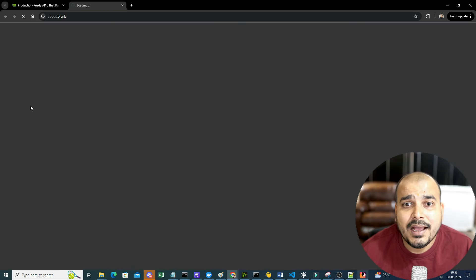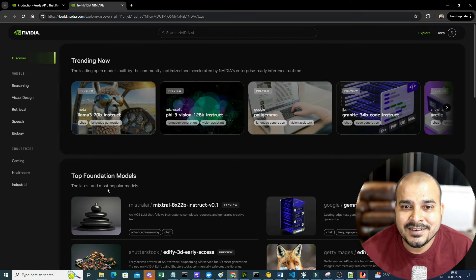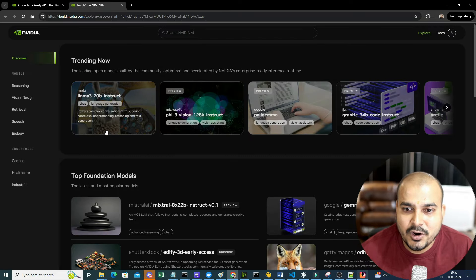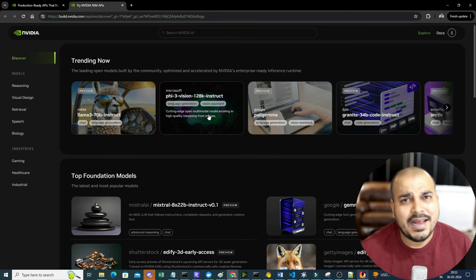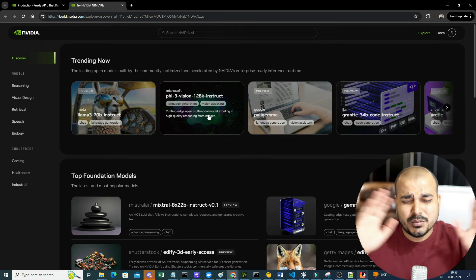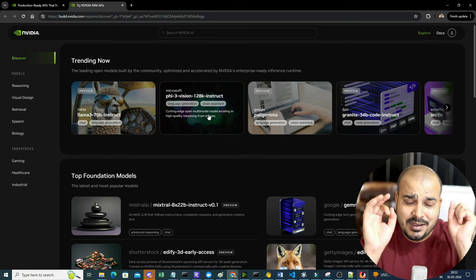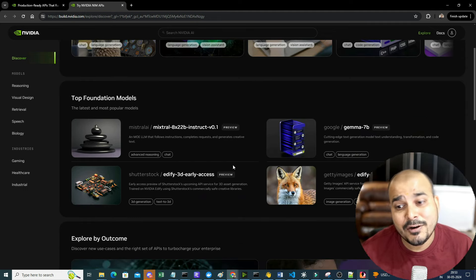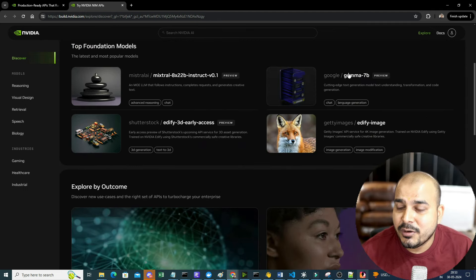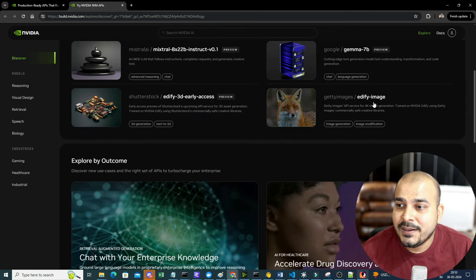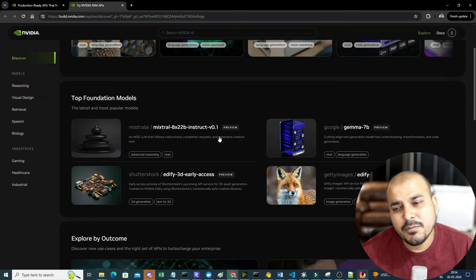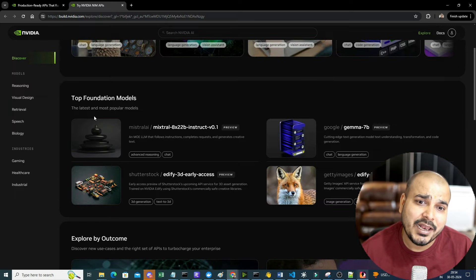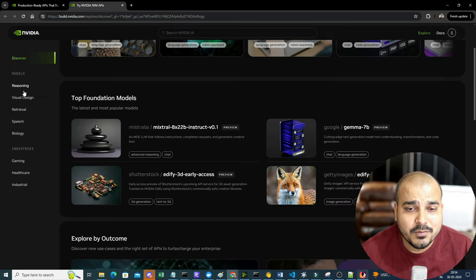Just click on Try It Now, and once you go ahead and click on Try It Now, here you will be able to see all the models. You can see LLaMA 370B - it has almost all the open source models, foundation models, along with NVIDIA foundation models. You'll be able to see Gamma, Edify Images, multi-modal models, LLM models, LIM models.